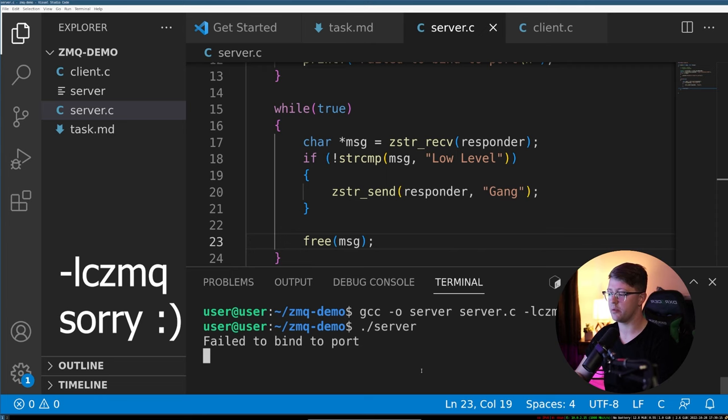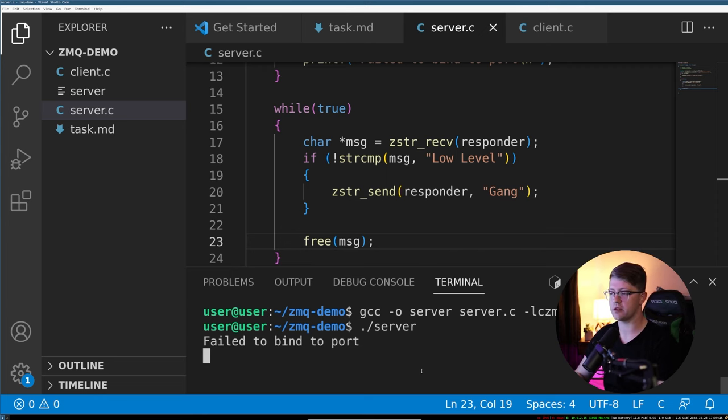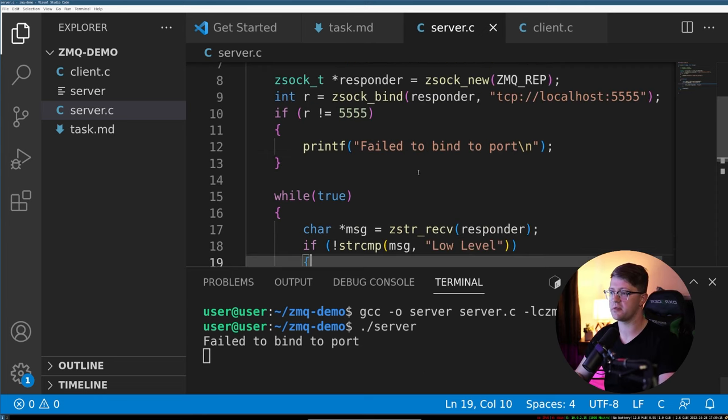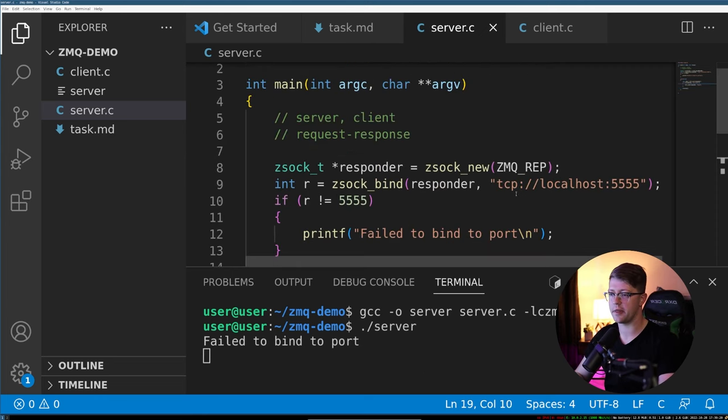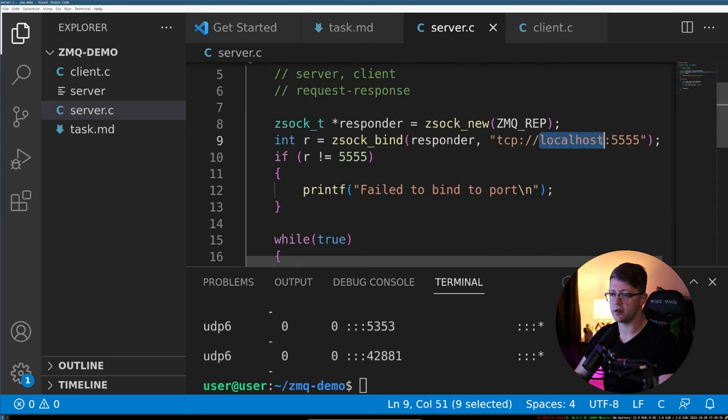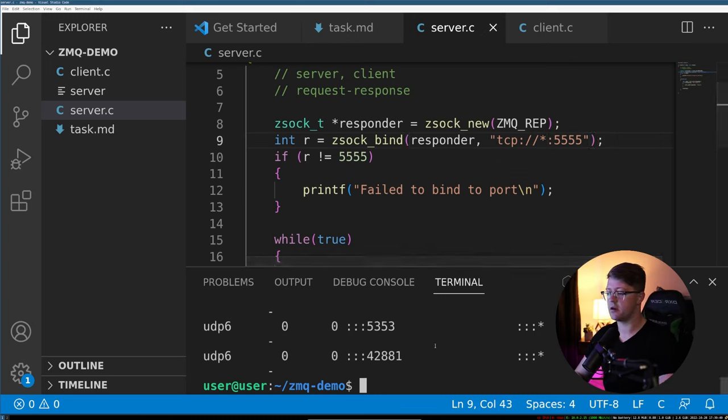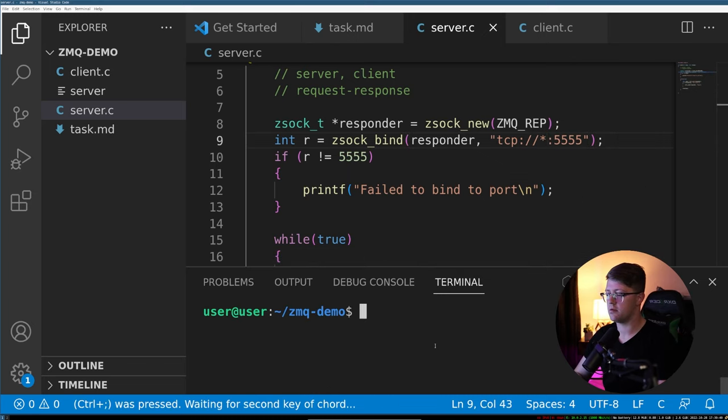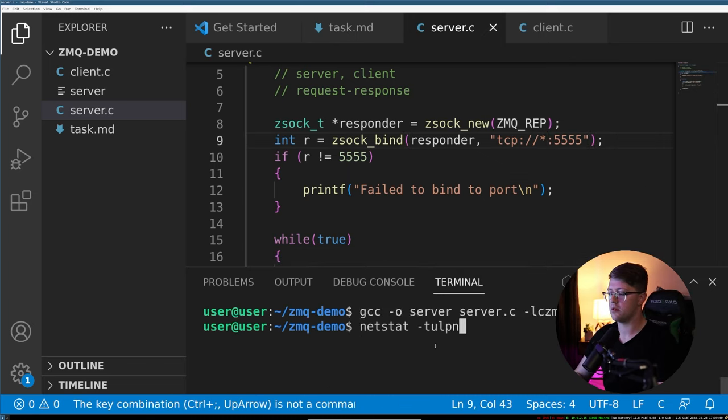And if we do this, we will say that we failed to bind to the port. So what's happening there? I wonder why that happened. It doesn't like localhost. Let's change that to star. There we go. So don't do localhost, do the star there.